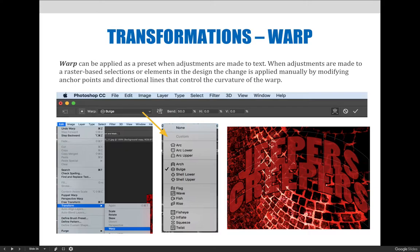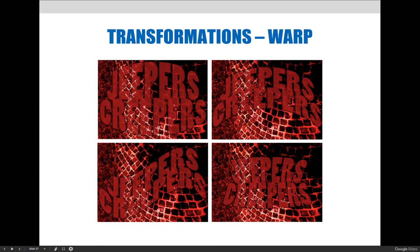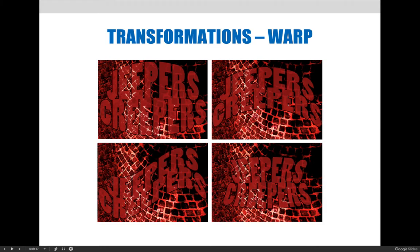I can still highlight the words and change them, but it just makes the appearance different. It makes it look like a flag or a fisheye or puckered and different things like that. You can see in these examples that with the same text, I just clicked through those different options.